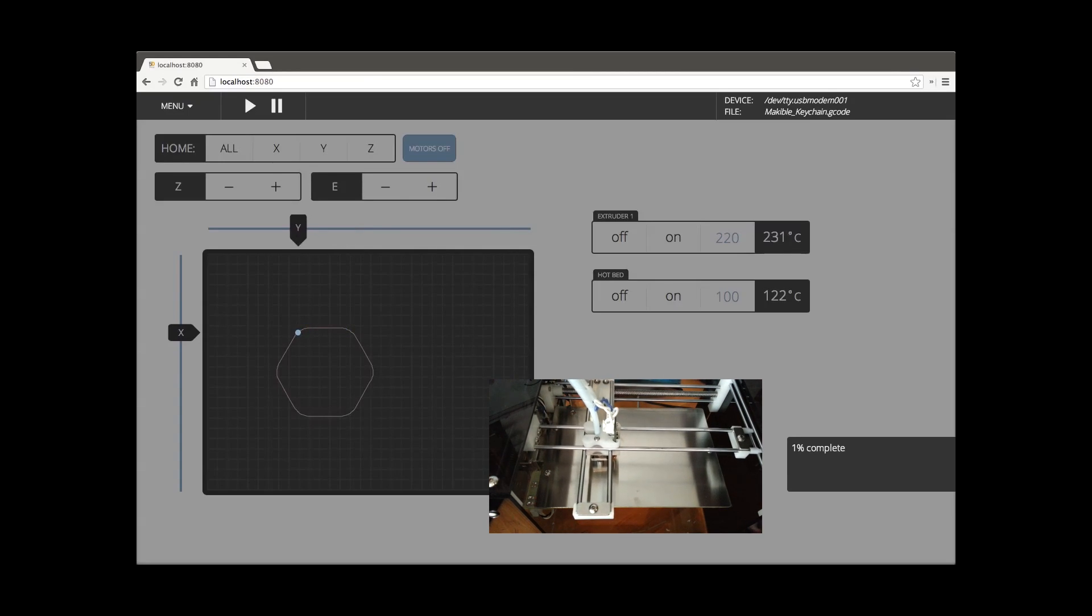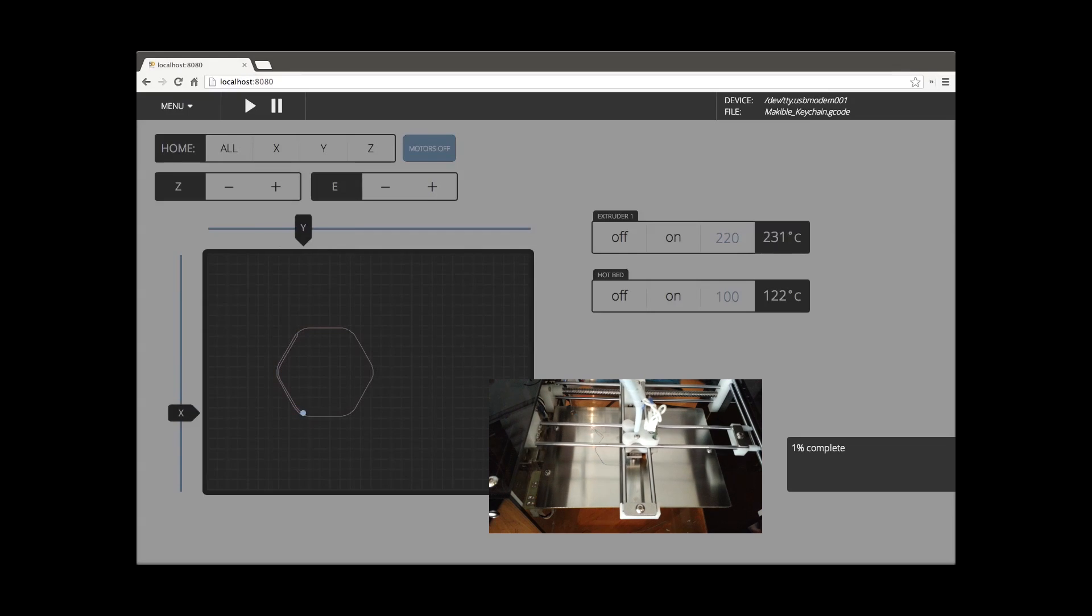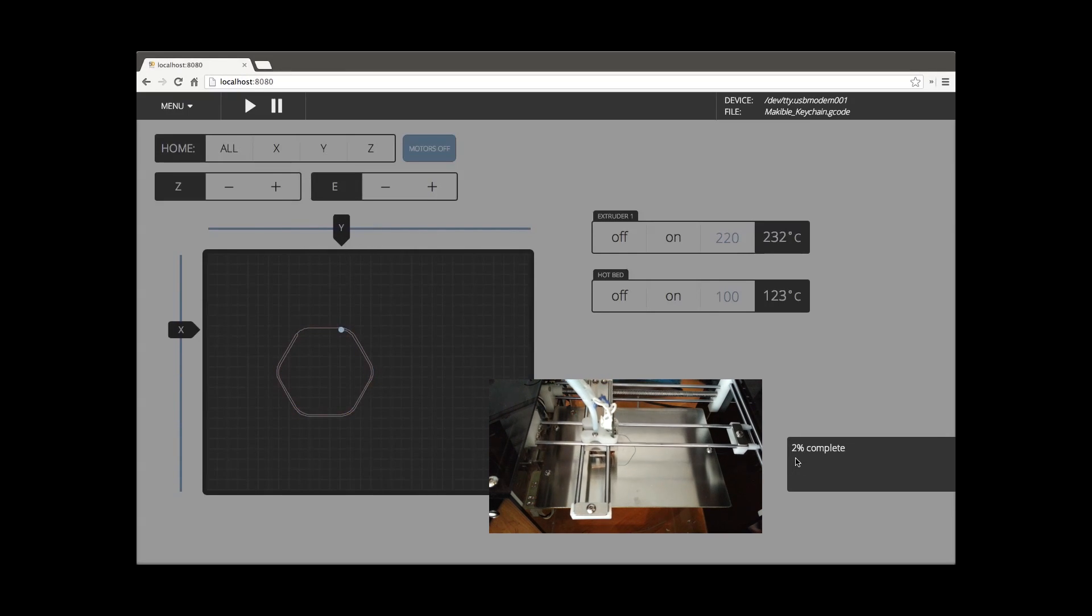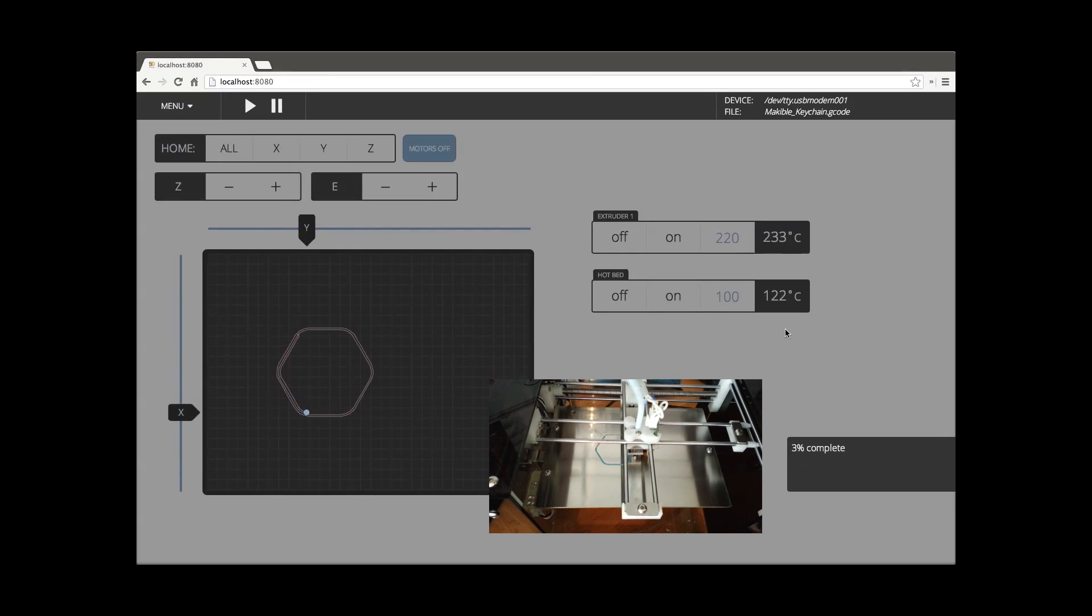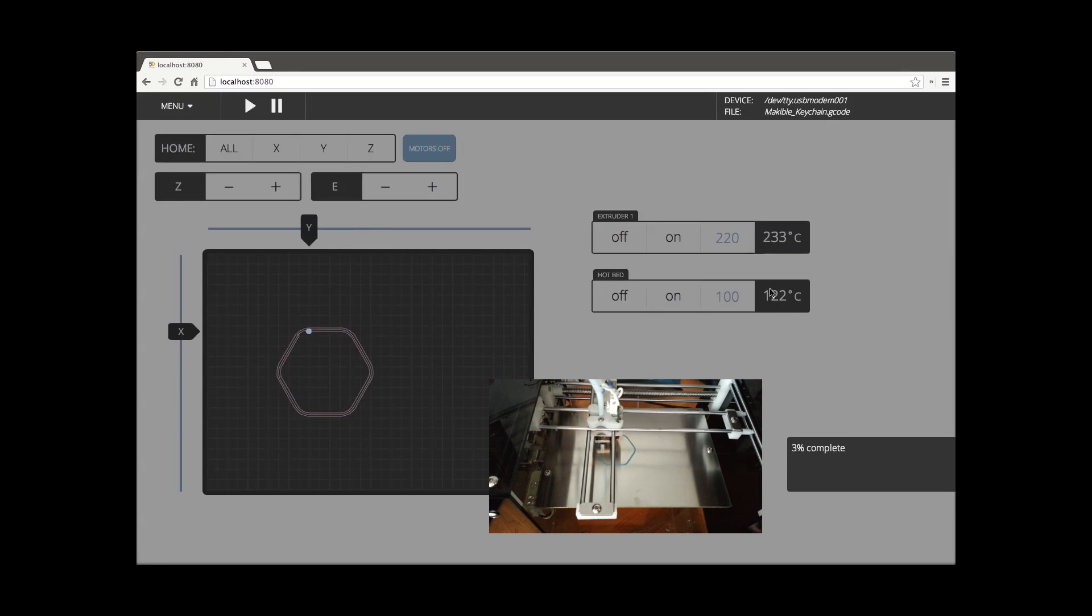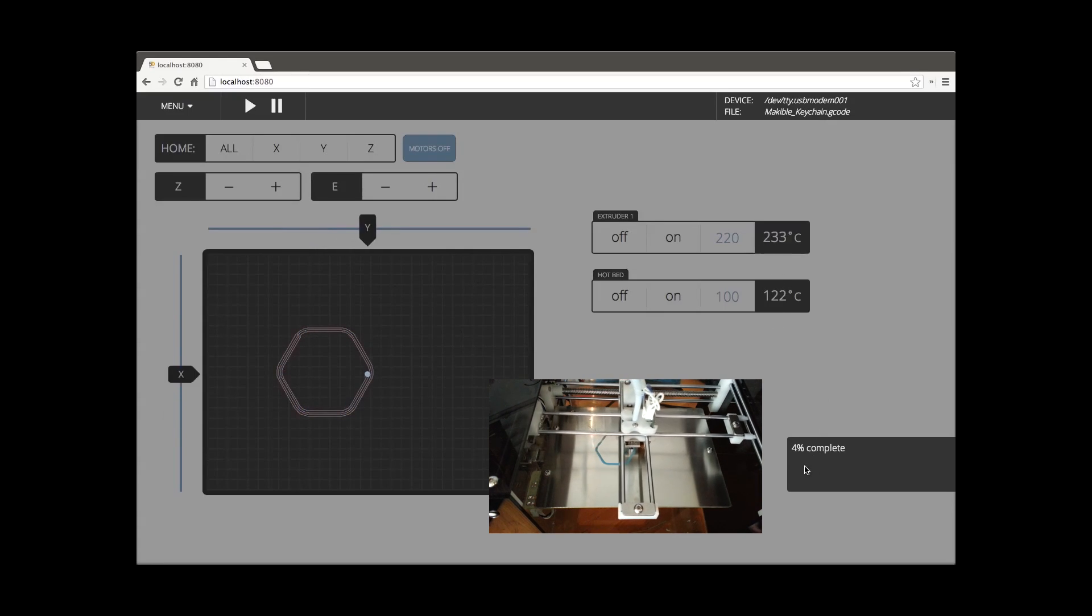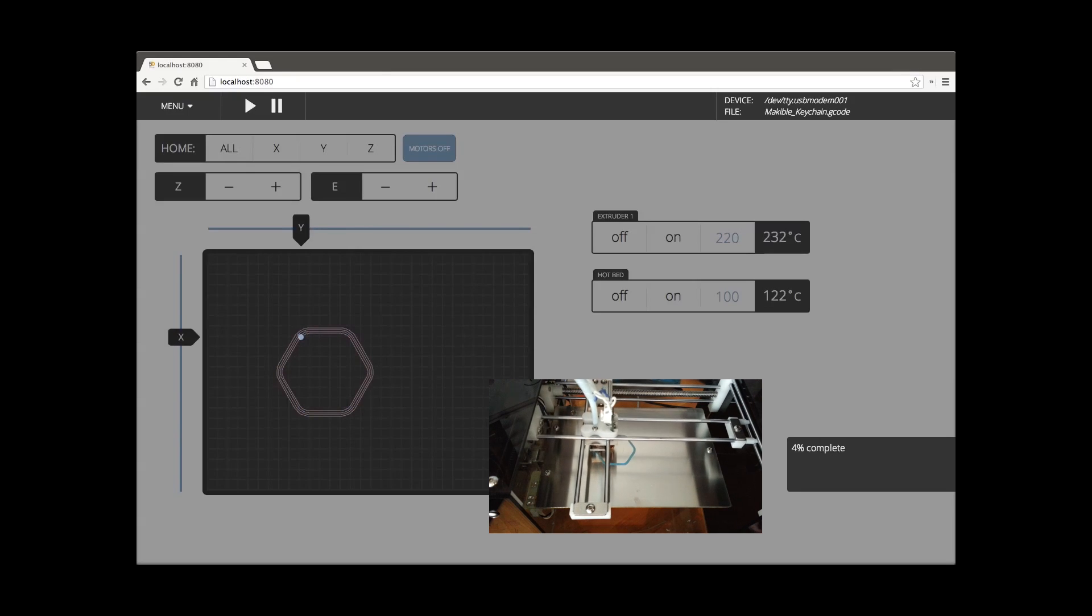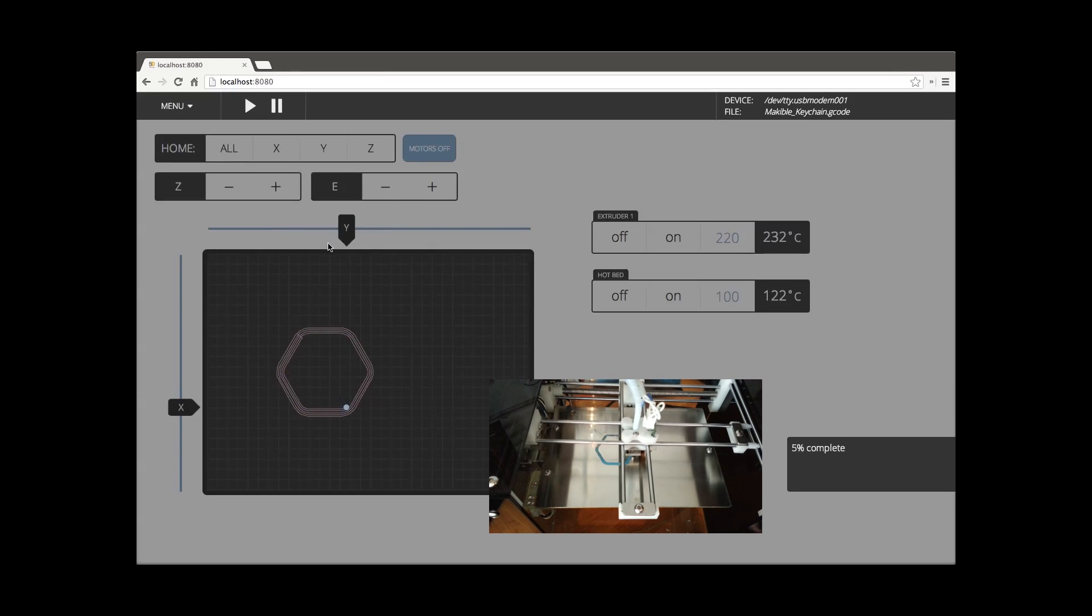And as we start doing more movements, you'll see that we are updating the path as well as the handles. And then over here you'll see that we have the status indicator of how much we've completed and the temperature updates as well. And those are all updated in real-time as things change.